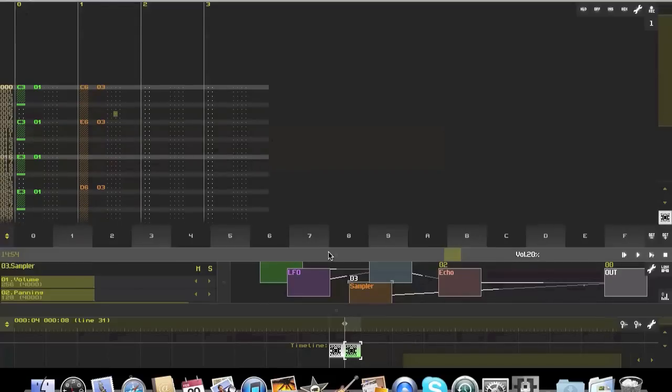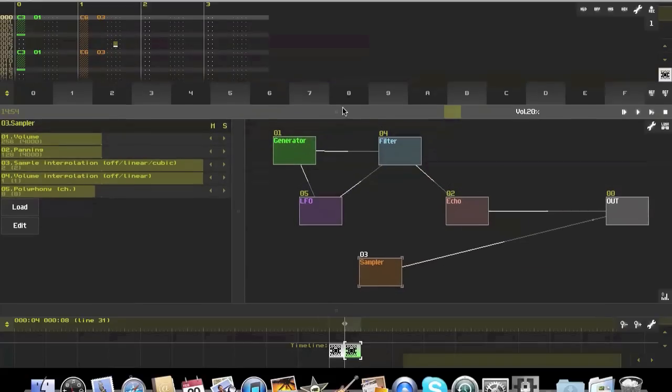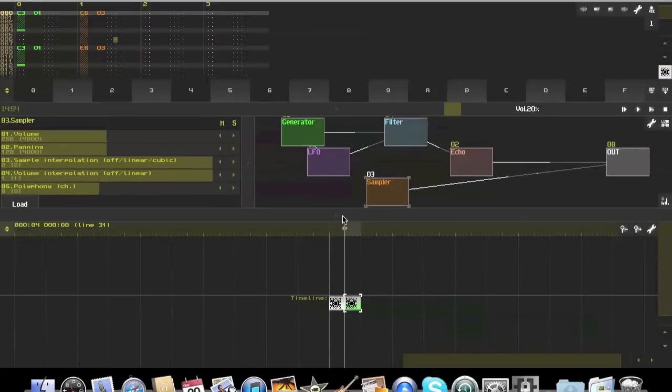So I hope people got an idea of what Sunvox is here. I hope to do some quick videos in the future showing me building a song.